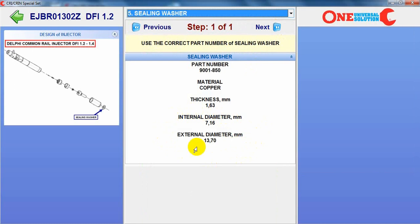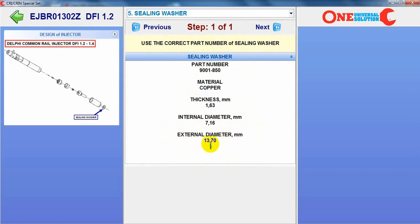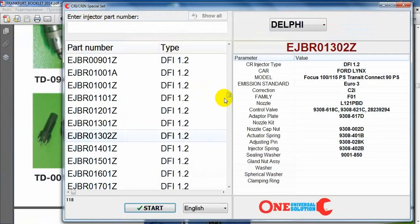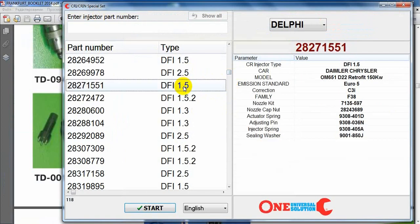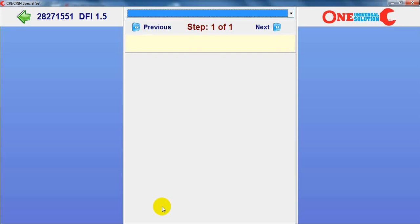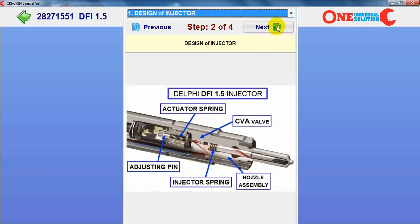And very important information about the sealing washer for all types of injector. The normal external diameter is 13.7 mm. But for a new type of injector — for example, like Delphi 1.5 — the sealing washer part number is different. Of course the design of the injector is also different.